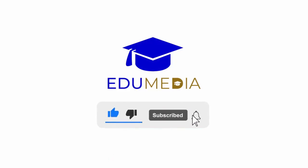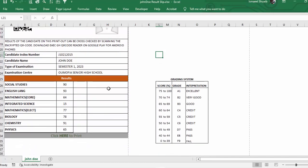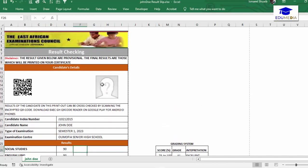If you like this video please hit the like button and let's quickly start. I've already done the various designs in Microsoft Excel and I'll walk you through how I did this design, then quickly move to the grading aspect — that's the most important part of this video — how we can put in our grades and the interpretation.